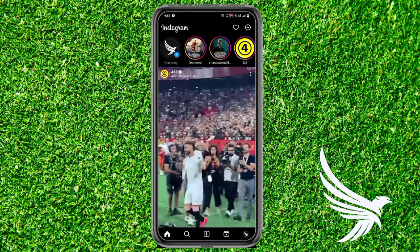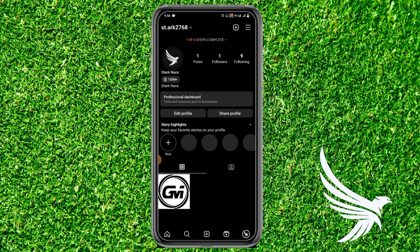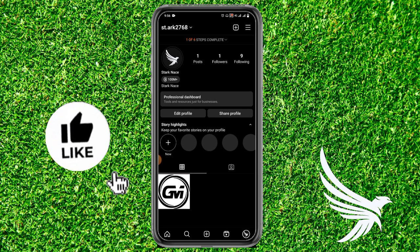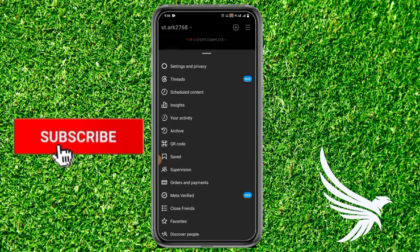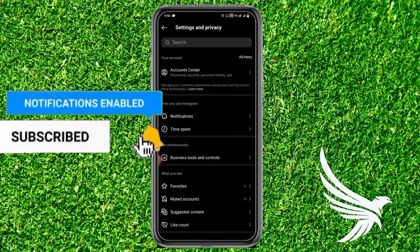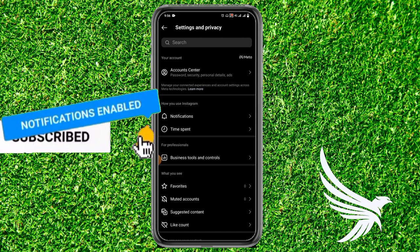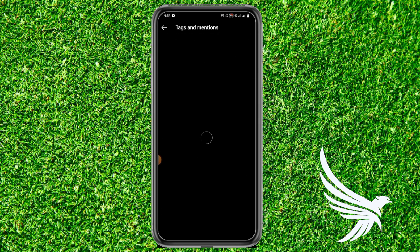First of all, simply open up your Instagram app, and after that come to your profile section. In the profile section, you can see the three lines on the top right. Simply tap on the three lines and go to the Settings and Privacy section. In Settings and Privacy, just scroll a little bit until you get the option of Tags and Mentions.